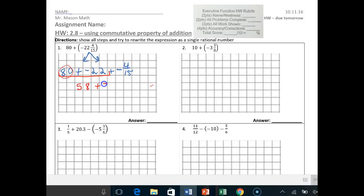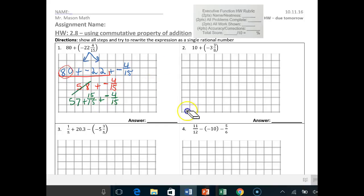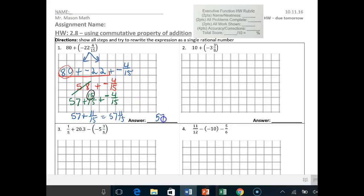So 58 plus negative 4/15ths. I kept the negative from above. Now, I have to borrow one whole from 58 so I can subtract. So 58 becomes 57, and the whole number I'm borrowing is positive 15/15, because 57 plus 1 gives me 58 — I haven't changed that number. Plus negative 4/15ths. This right here is a DSSL problem in itself. 15 plus negative 4 gives you positive 11, because you had more positives. So I get 57 plus 11/15ths.